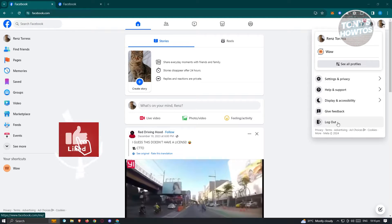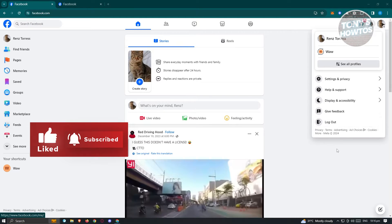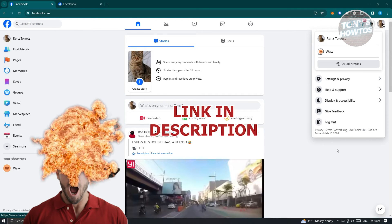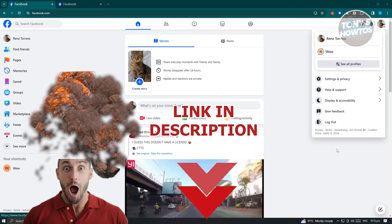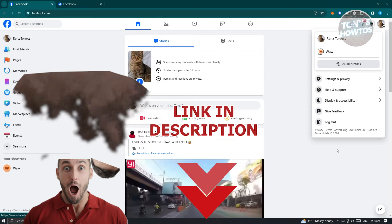Hey guys, welcome back to Tony's How To Use. In this video, I will show you how to claim ownership of a Facebook page. But before we start, hurry up and check out our latest offer just under this video.